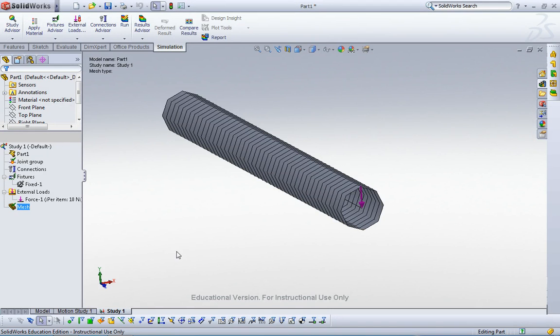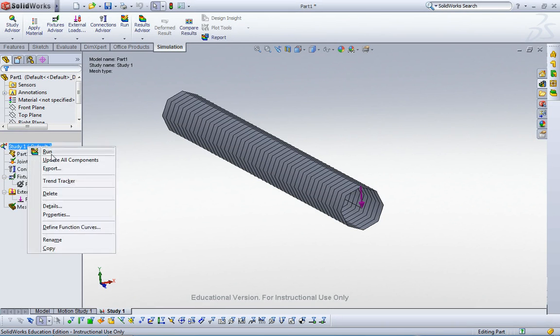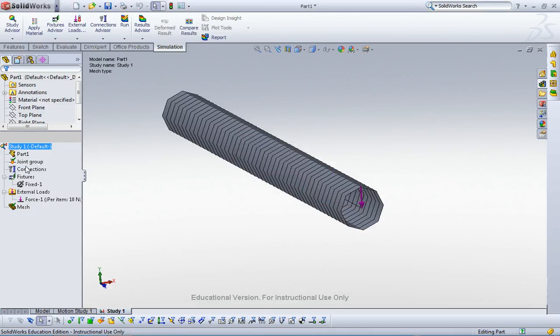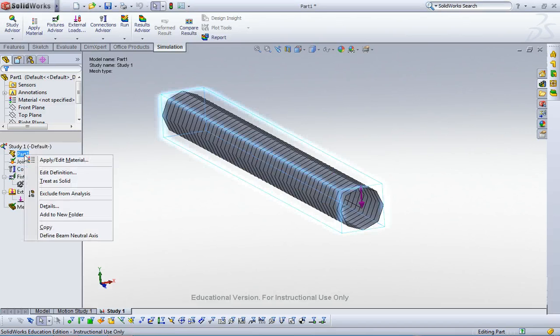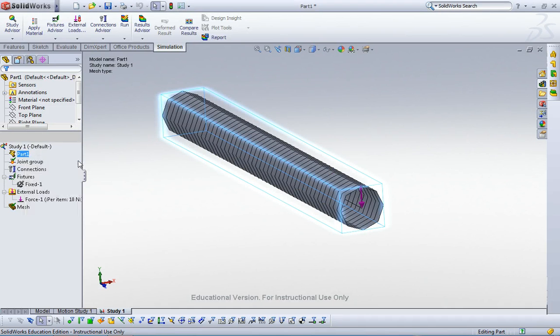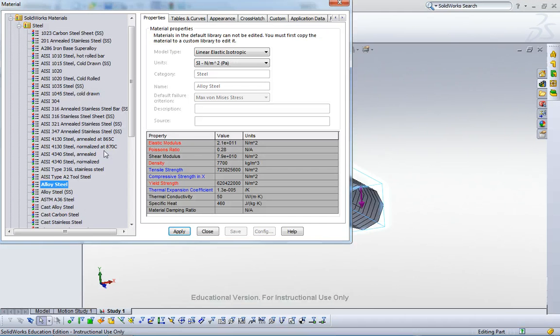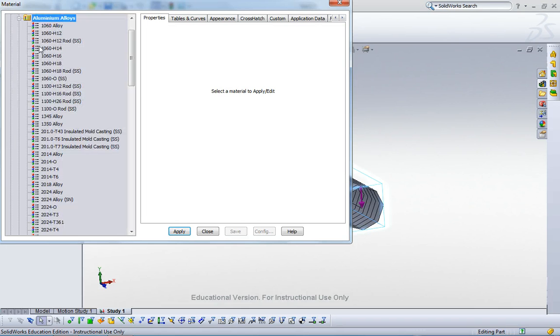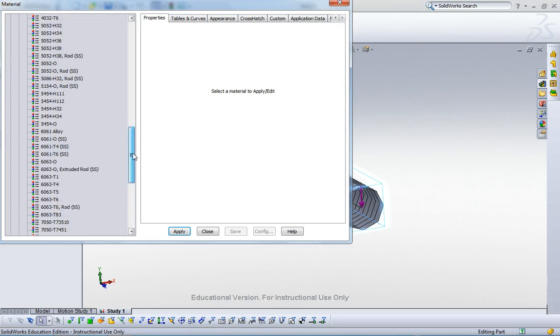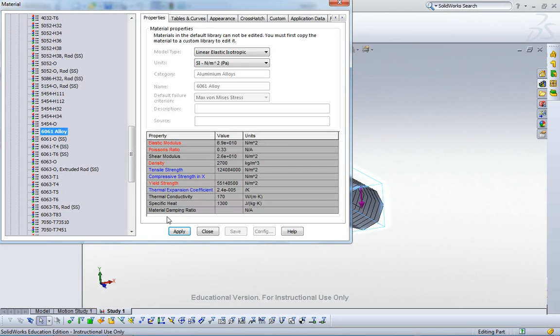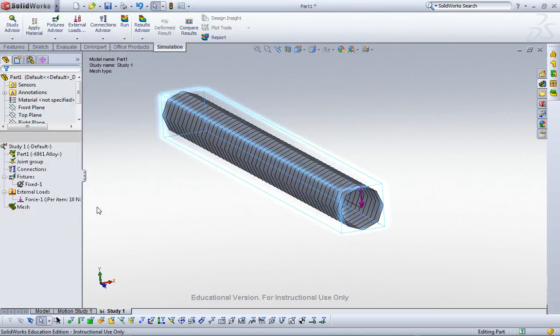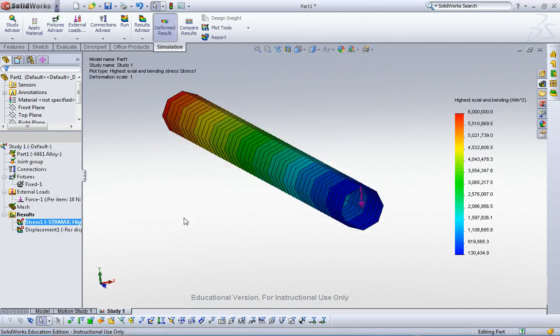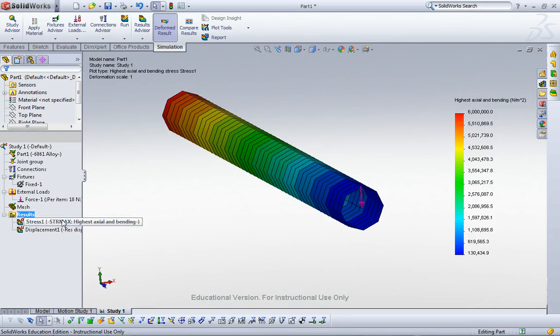And then go run. Oh, we need to apply material property here. Click apply and then go to aluminum alloy 6061 alloy and then apply it. Close. Here and then run it.